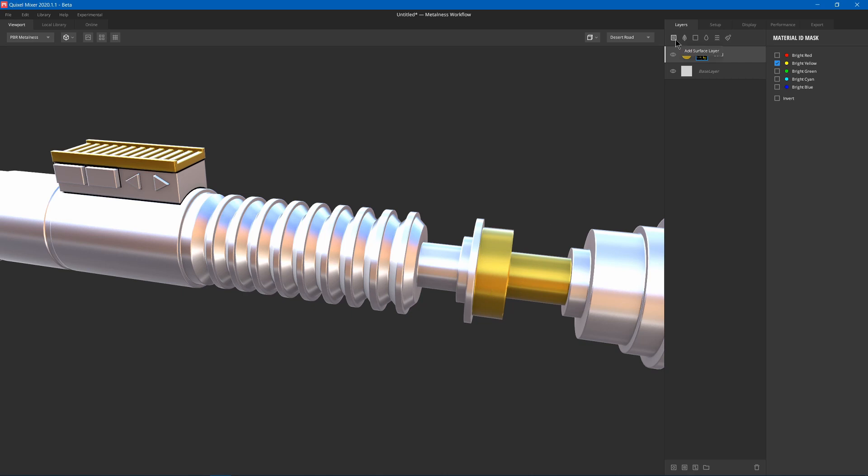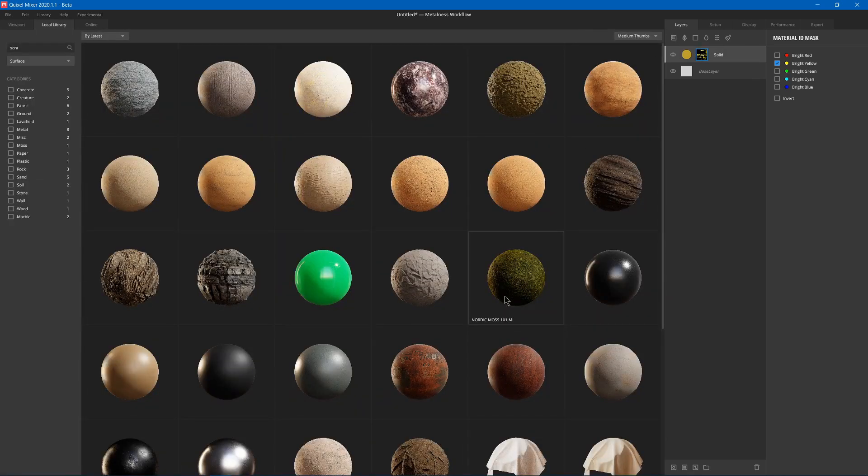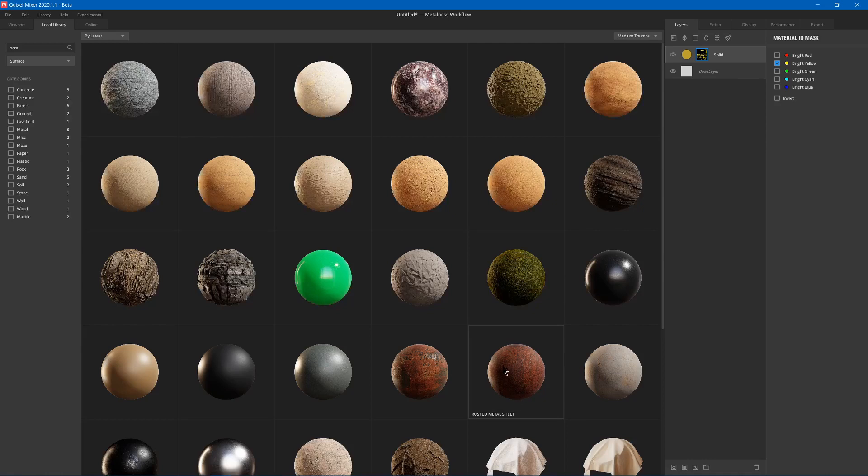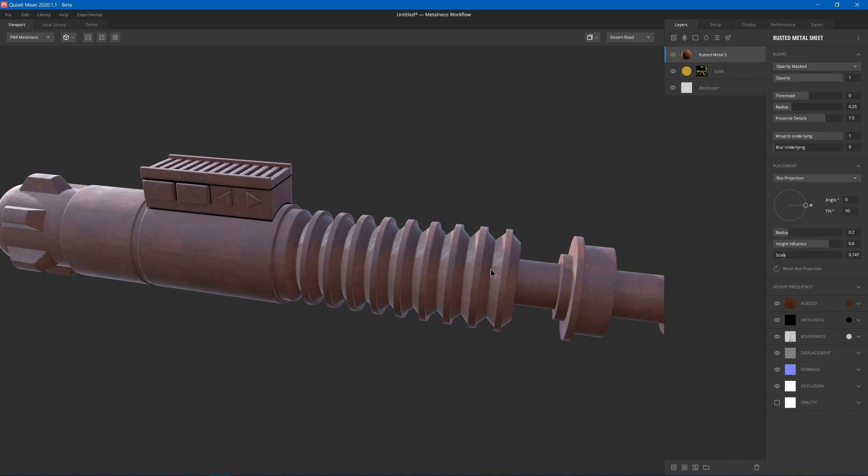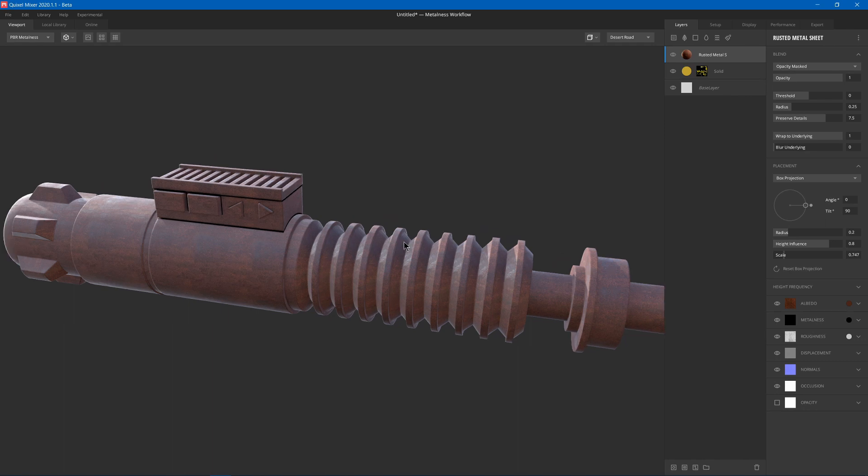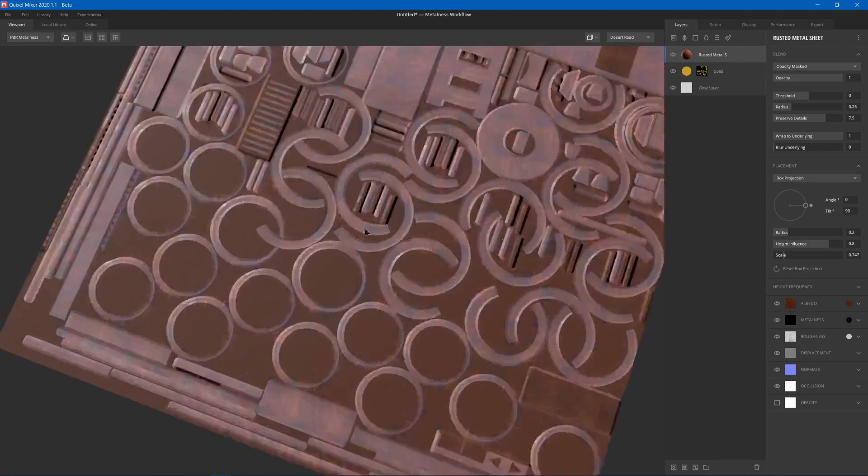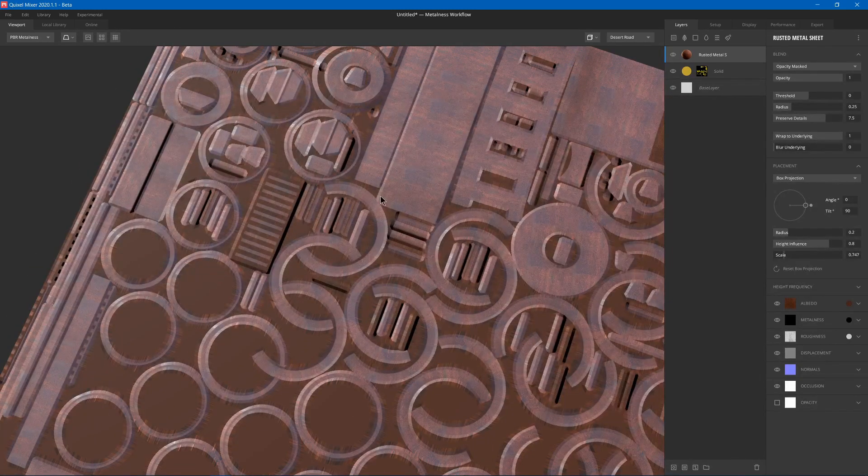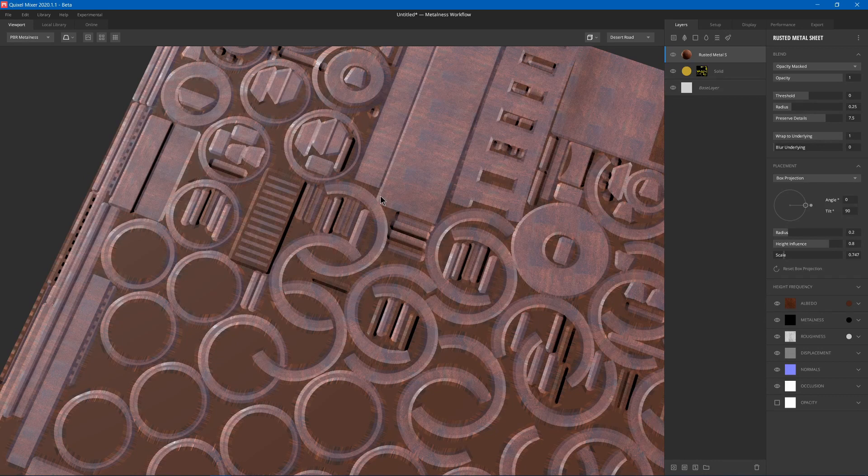Next, maybe I'll add a surface layer for some rust. I already downloaded some. And then maybe I could change the scale on the placement. It uses box projection. Box projection just wraps the textures around the model. If I press M, it'll change the mesh preview from mesh to plane. And you can see here. So it's wrapped onto the 3D model itself.